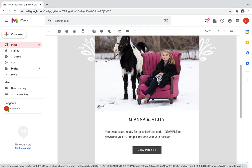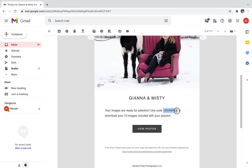There you will see the code for your free images included with your session and you'll also see a link to your photo gallery.